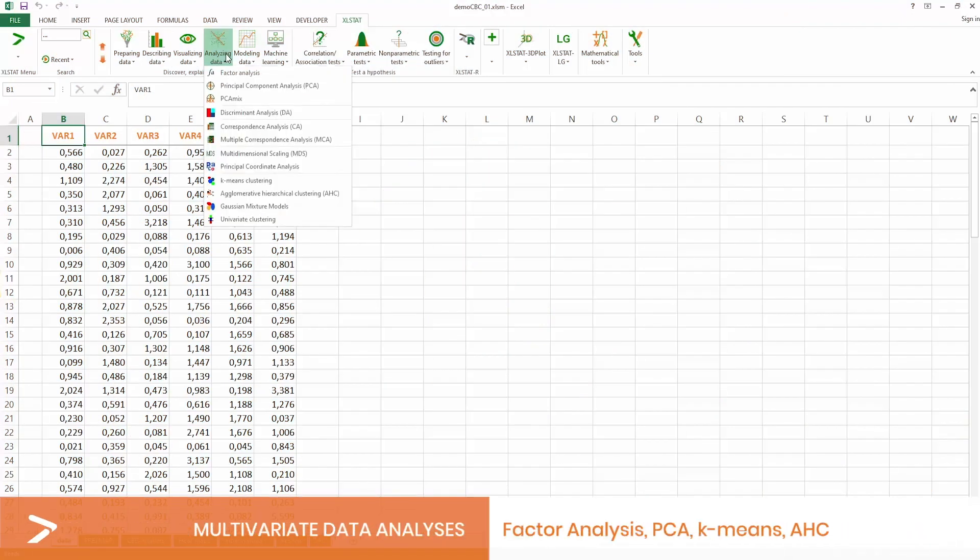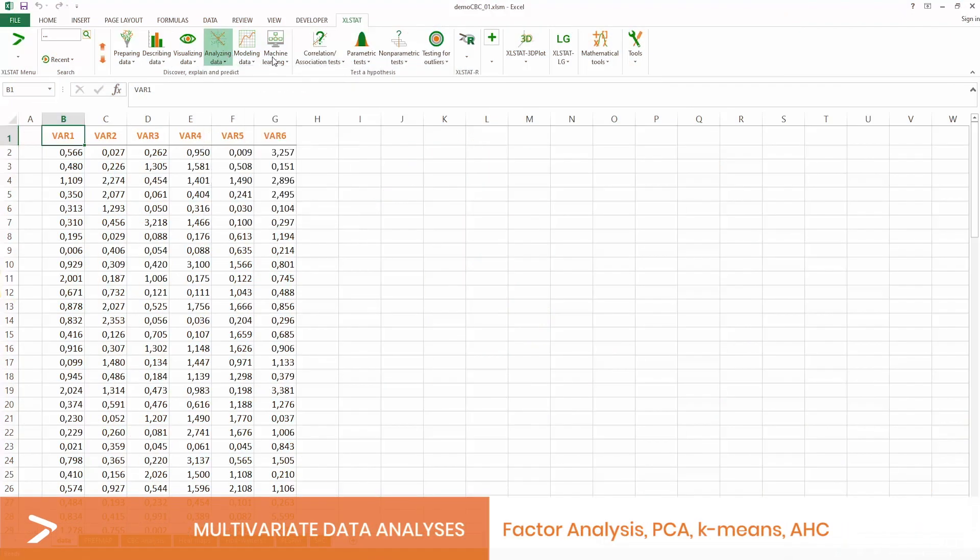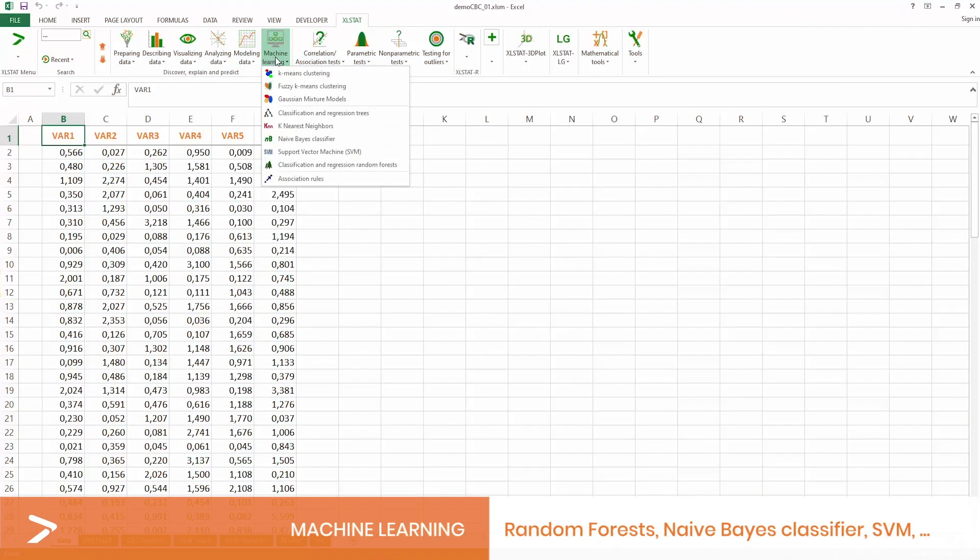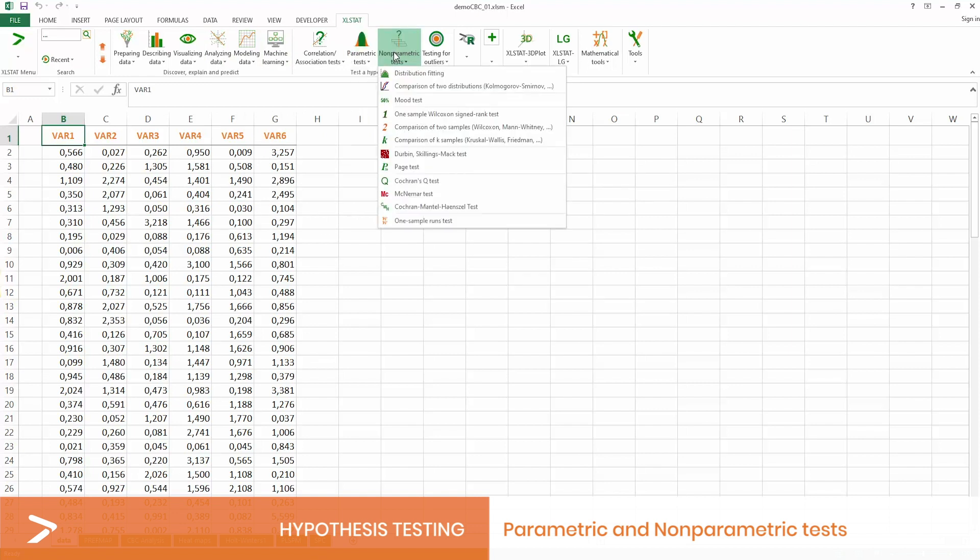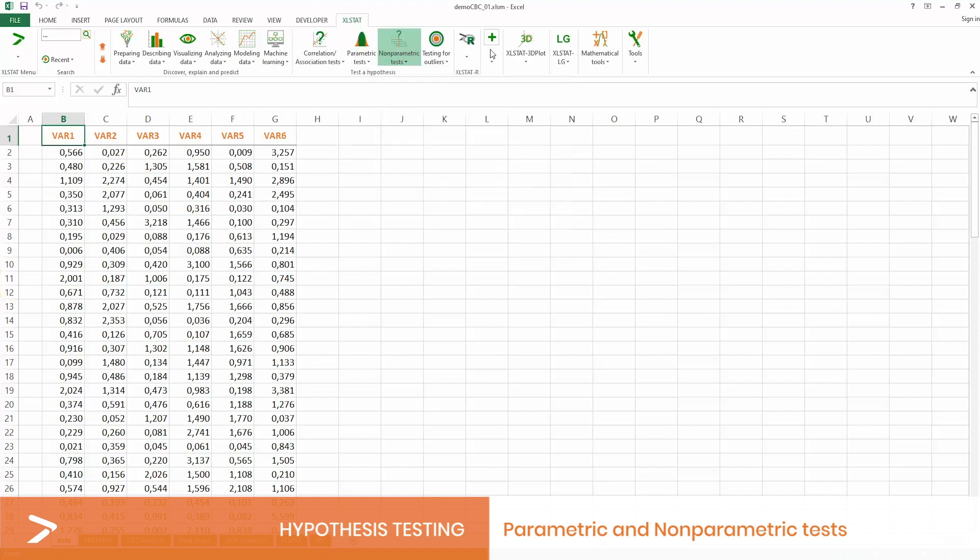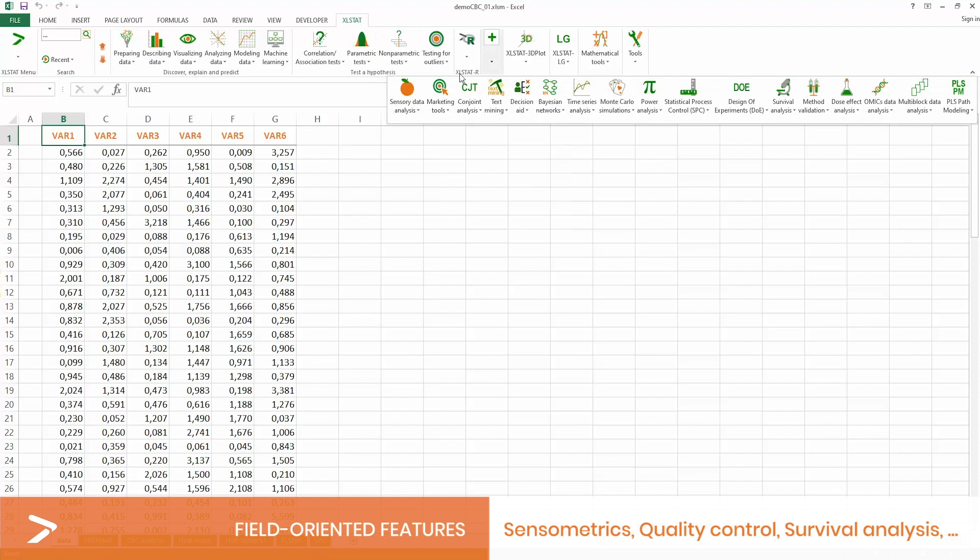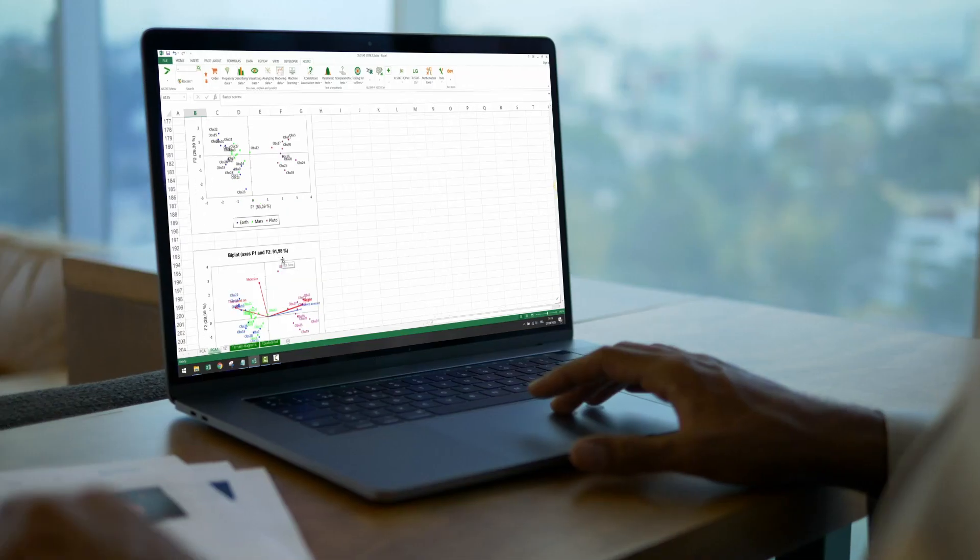XLSTAT compiles the entirety of general statistical methods including multivariate techniques, statistical tests, modeling and machine learning. The software goes even further by offering sets of specialized methods sorted according to various fields of expertise.